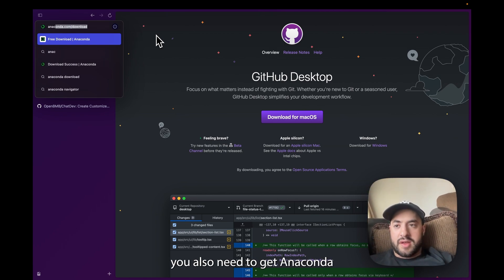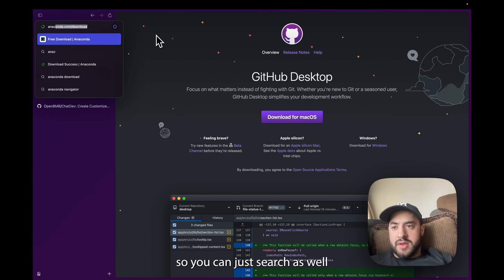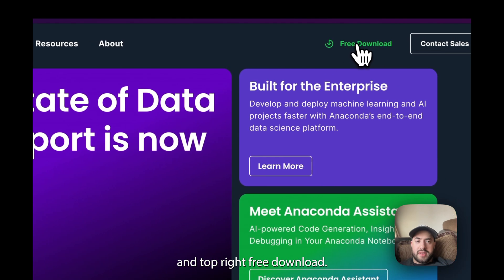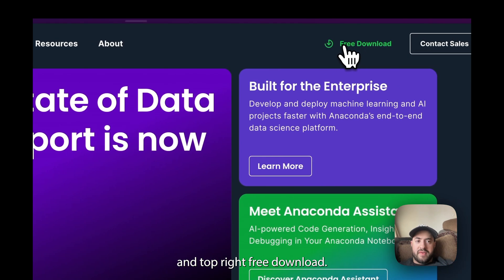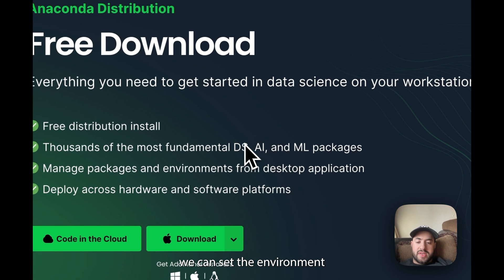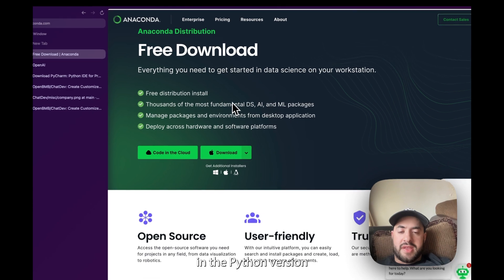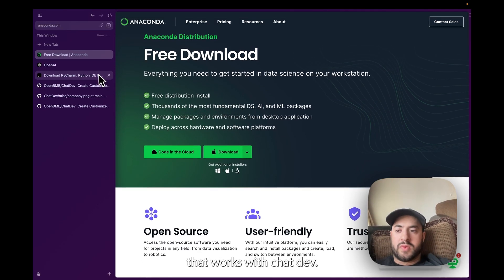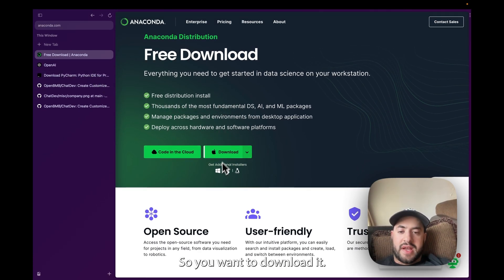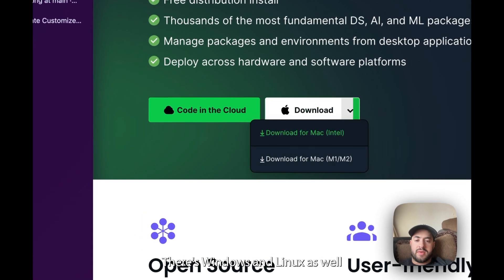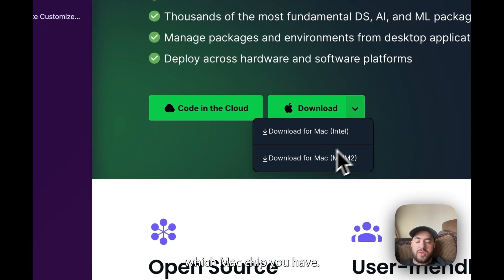But before we get into that I want to tell you you also need to get Anaconda so you can just search this on Google as well. You will click on this and top right free download. And this is just so we can set the environment in the Python version that works with ChatDev.